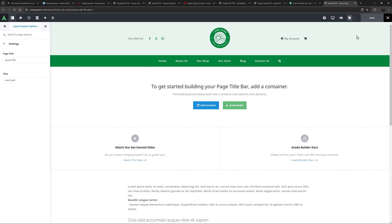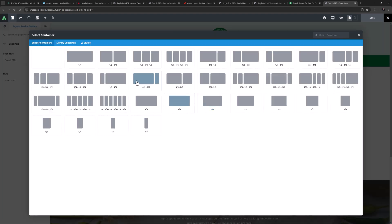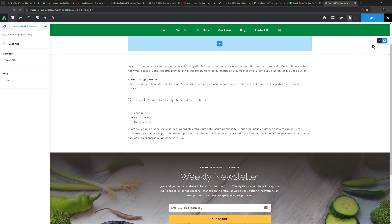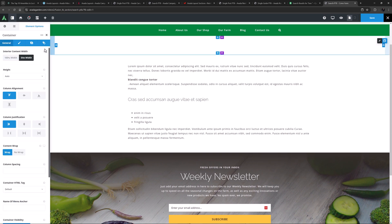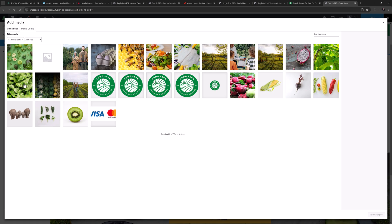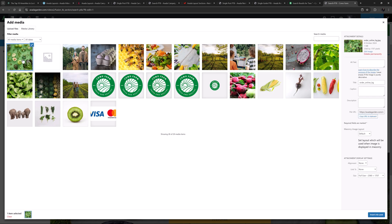I'll just quickly go through the build process. But remember, this will be different in every instance. So I will add a 1-1 container to start. I will edit the container. And on the Background tab, I'll add a background image. I think I will use this one at full size.